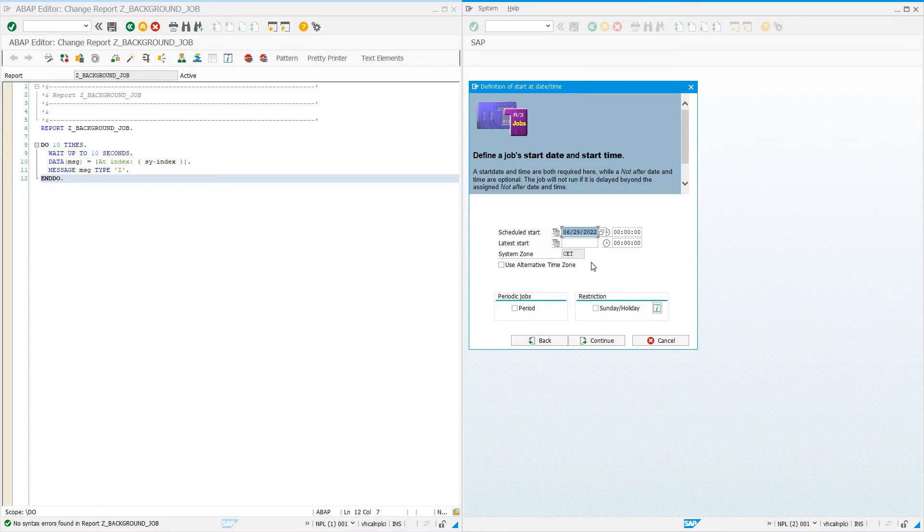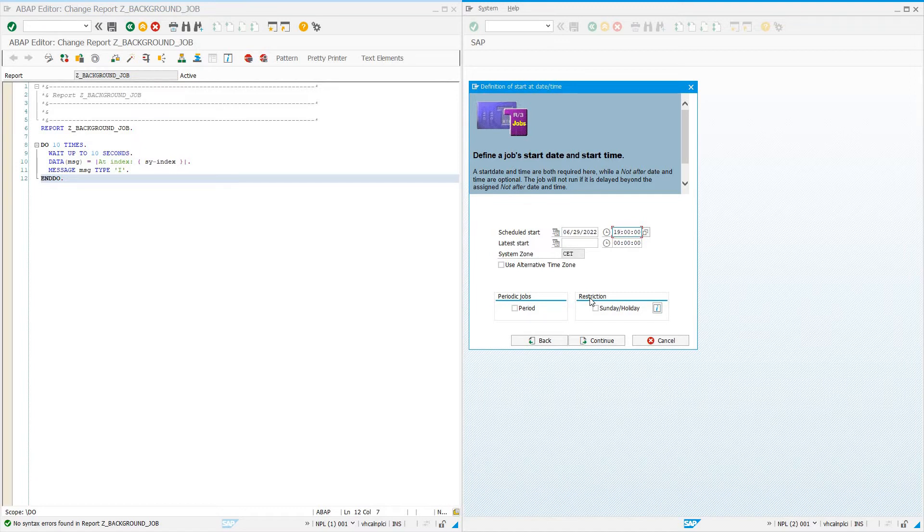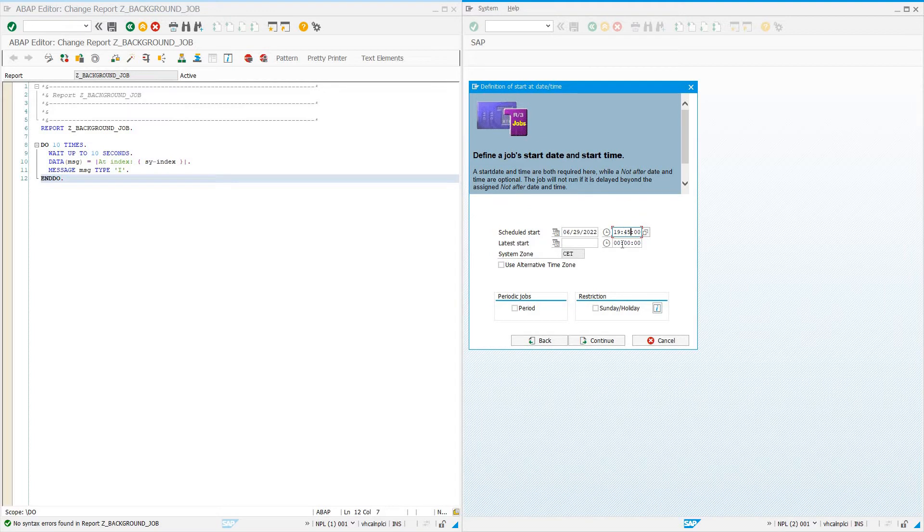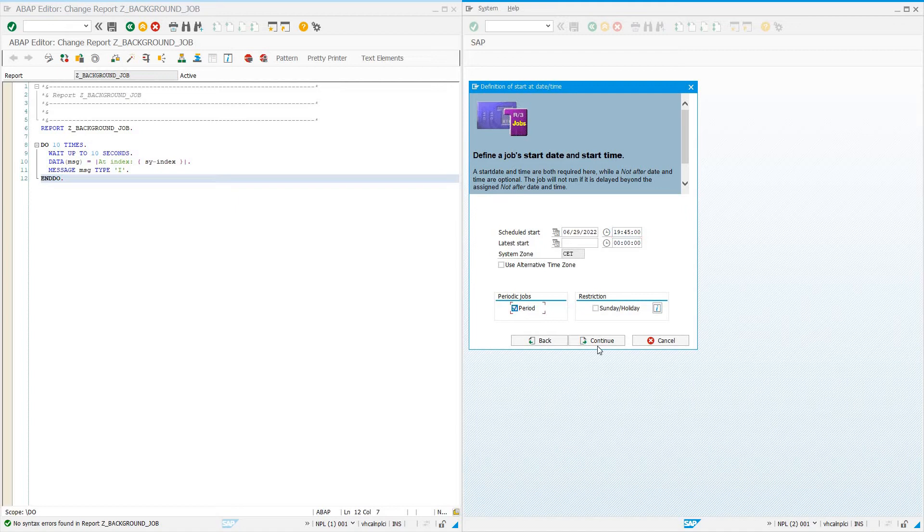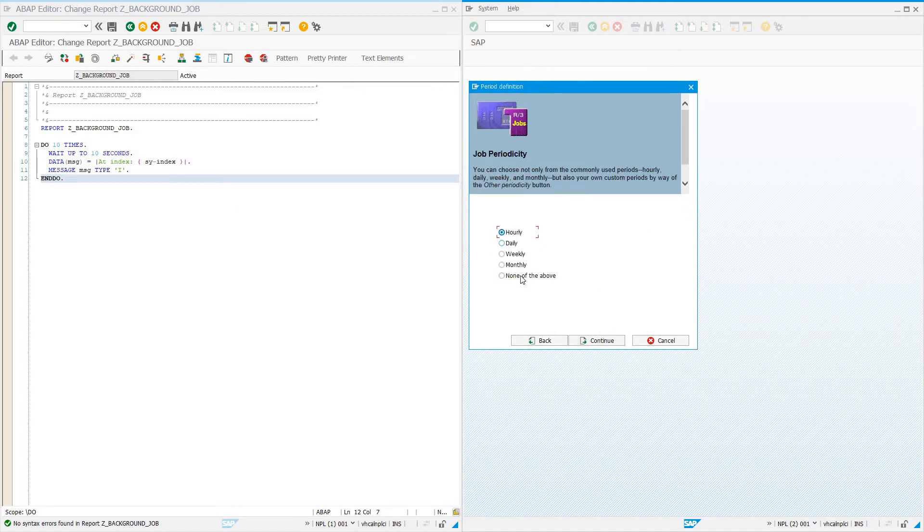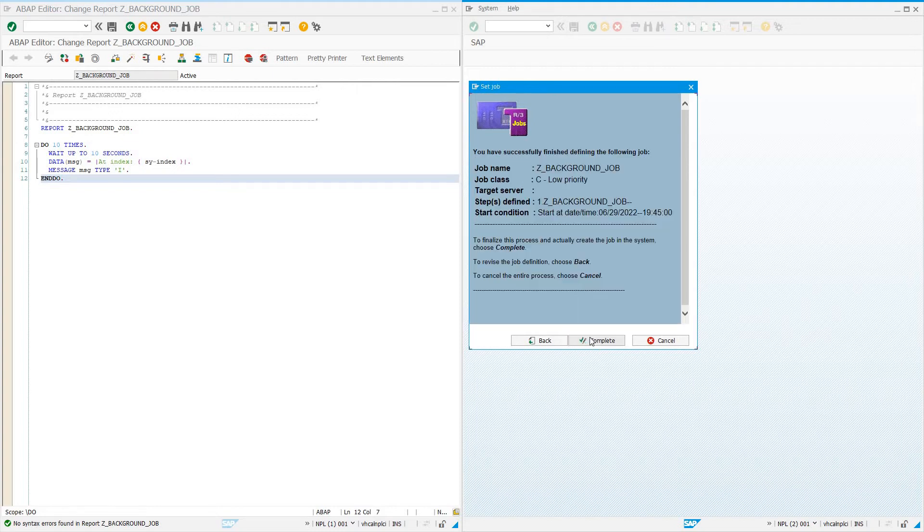I'll say 19:45 to give us some time. We could say we want it to not run on Sundays or holidays based on the SAP factory calendar. If you've got your factory calendar designating a day as a holiday, it won't run on that day. Let's make this job periodic—it runs every hour, every day, every week, every month. We could do every five minutes or ten minutes. Let's just say every hour and say complete.